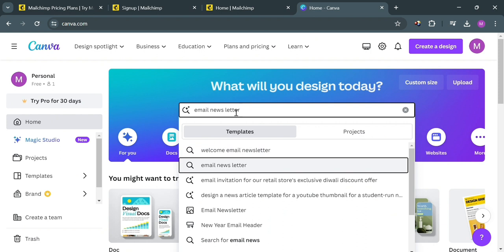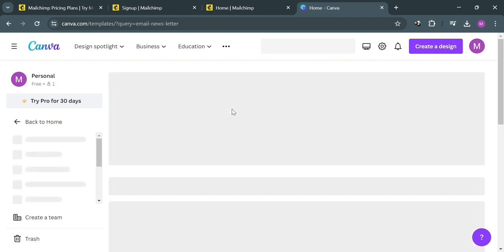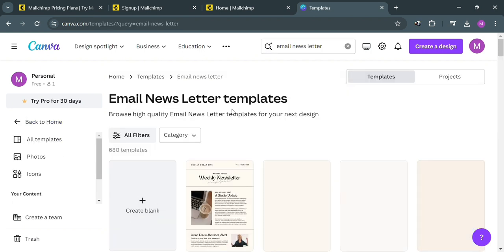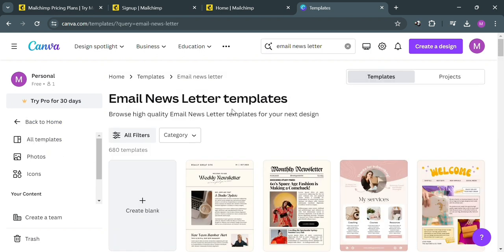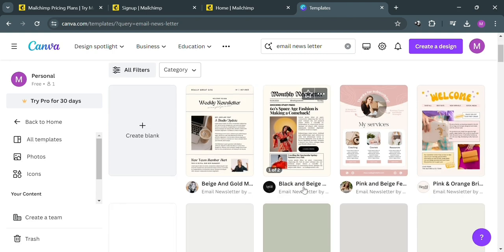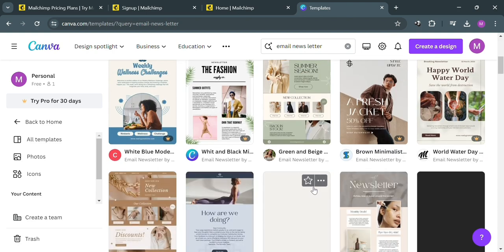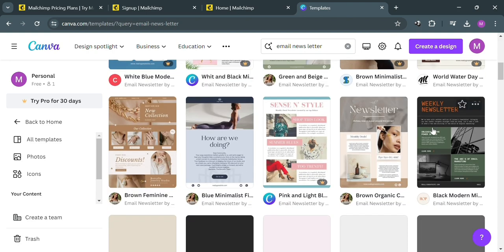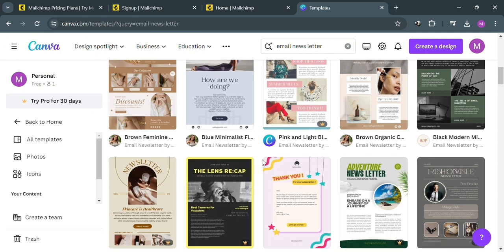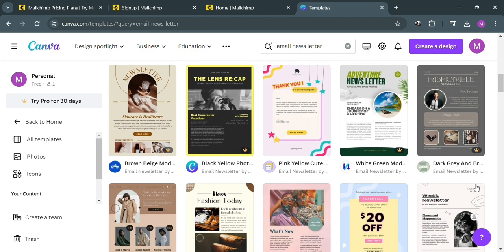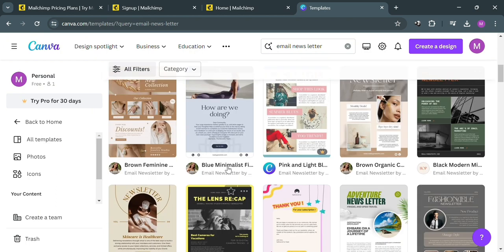Upon pressing enter on your keyboard, you will be able to see all of the email newsletter templates that you could use. As you can see, some of the templates are completely free. However, some of those templates require a paid account in order to access them.